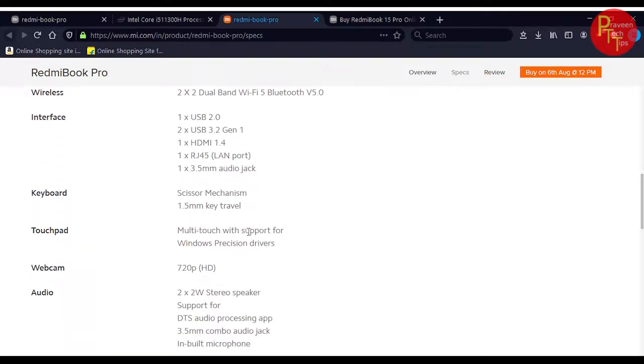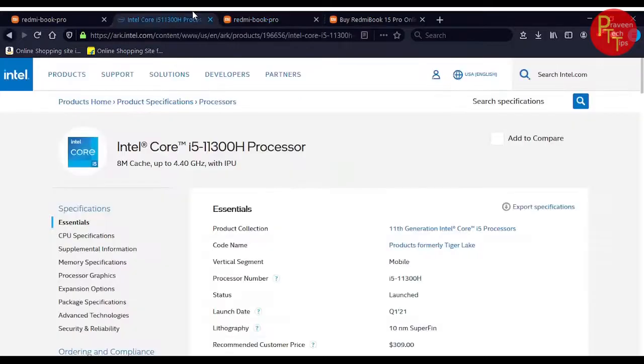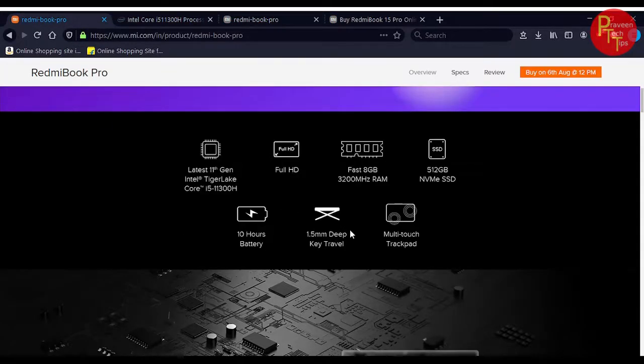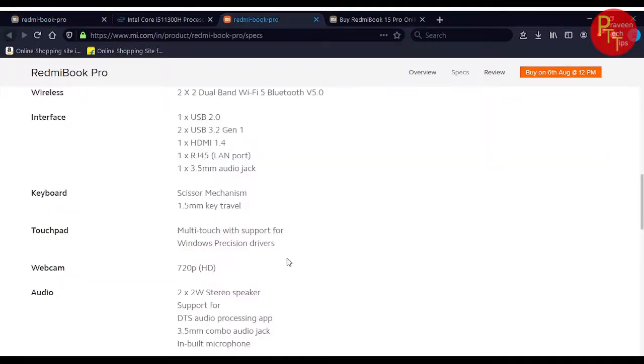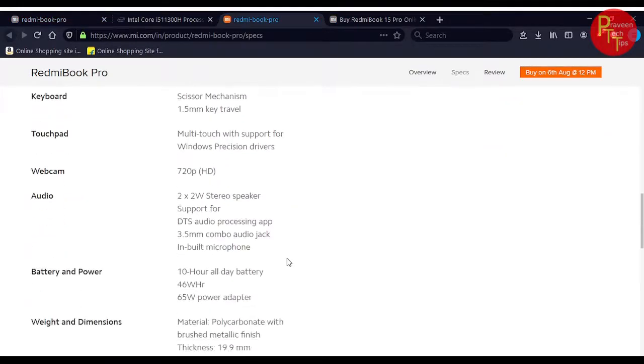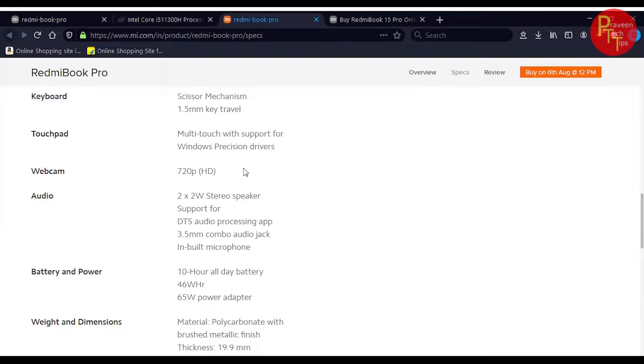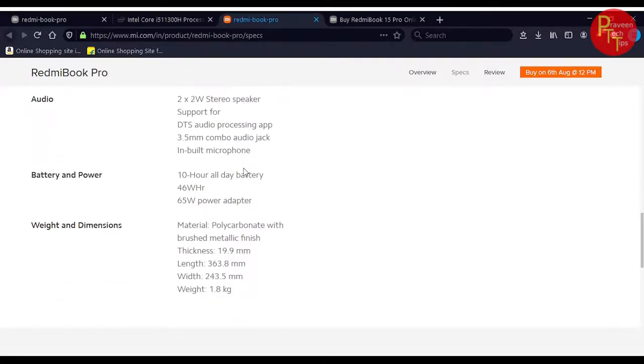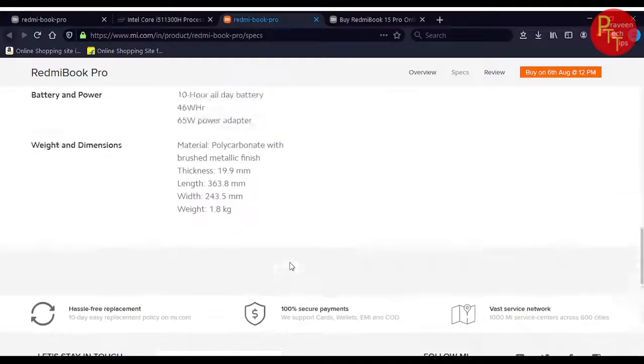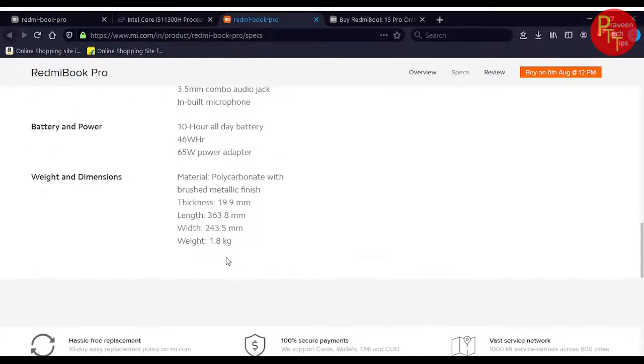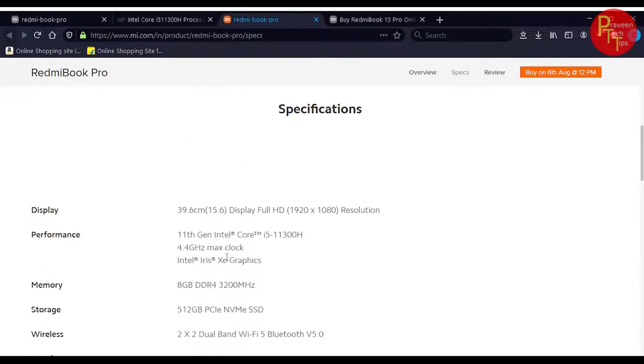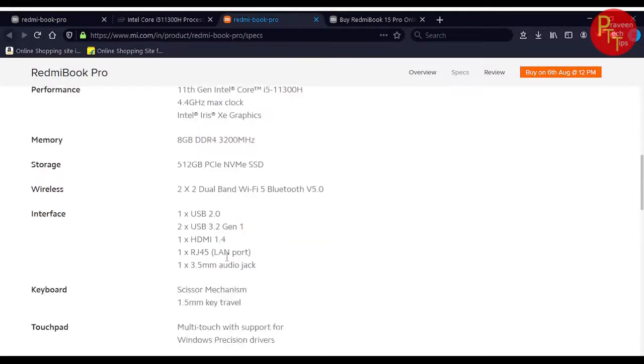The keyboard mechanism is 1.5mm key travel using the scissors mechanism. The webcam is 720p as expected. It has stereo speakers with a 46Wh power battery. It can be used for 10 hours and weighs 1.8kg. The specifications are in the description.